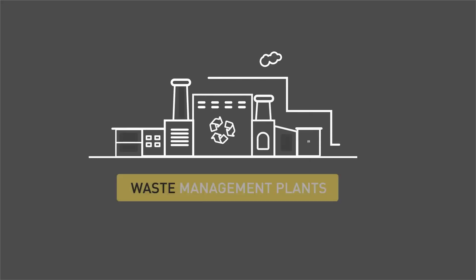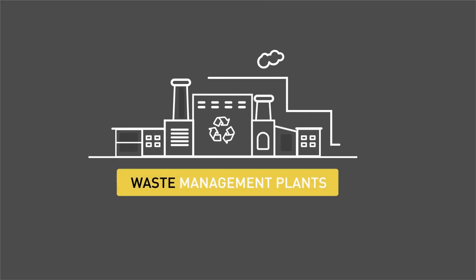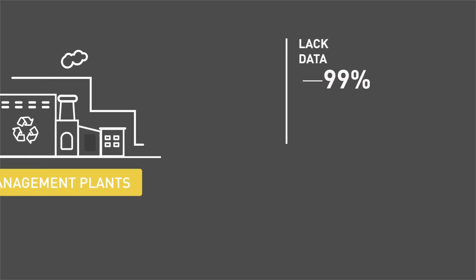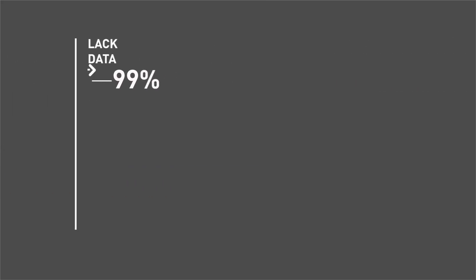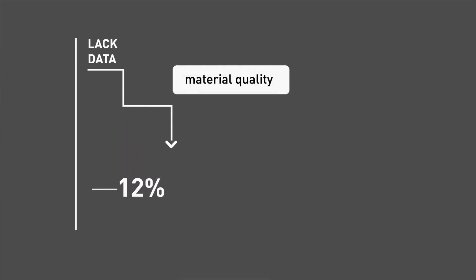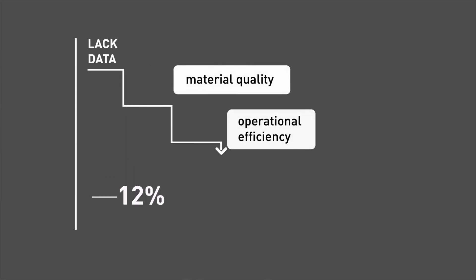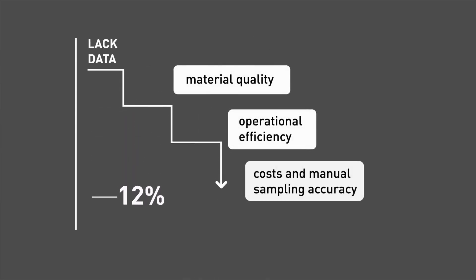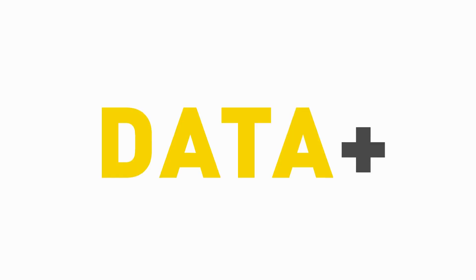Lack of data in waste management plants hinders tracking processes like material quality control, operational efficiency, costs and manual sampling accuracy.